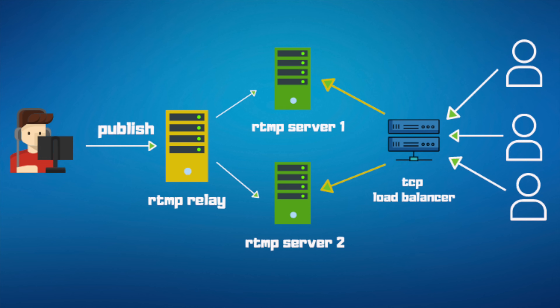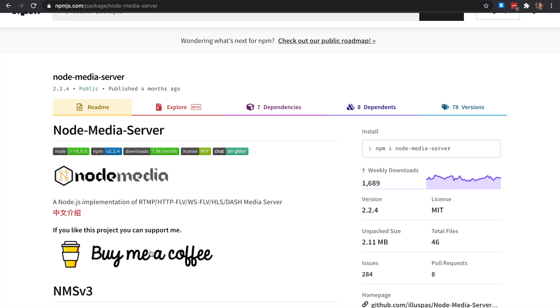Then we're going to put a reverse proxy on top of that. As you can see in the architecture on screen, consumers who are going to watch the stream will be load balanced across multiple RTMP servers based on a TCP load balancer — which I've talked about many times on this channel. We're going to use HAProxy for that.